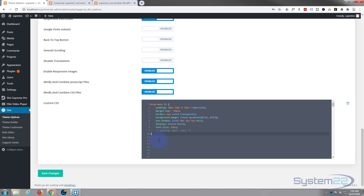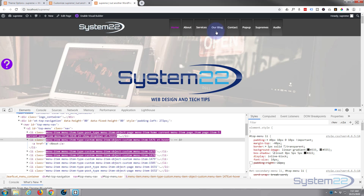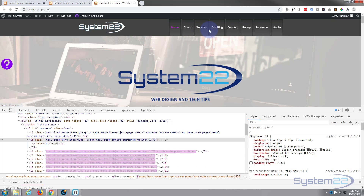Now we can remove any properties we didn't write — basically display and font-size at the bottom, and the commented-out padding. Make sure we've got the closing curly bracket at the bottom and we're good to go. If I save my changes and refresh the page, those styles should stay there permanently.